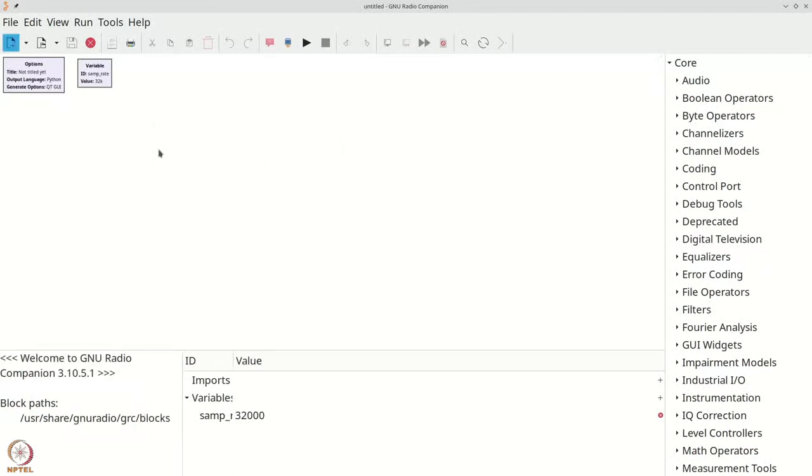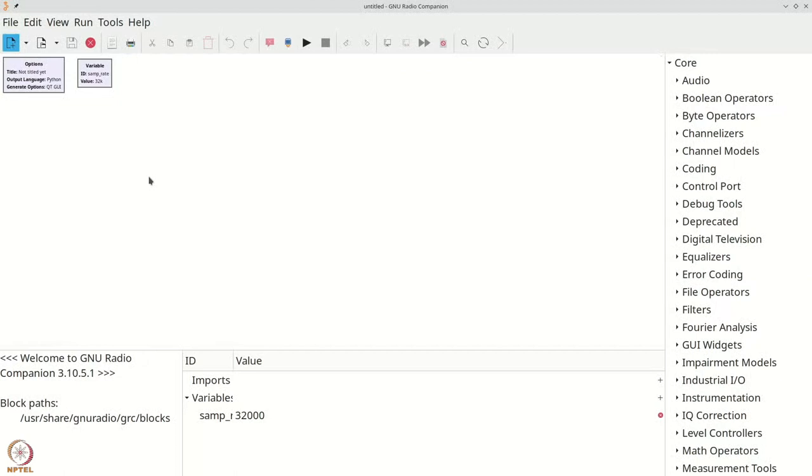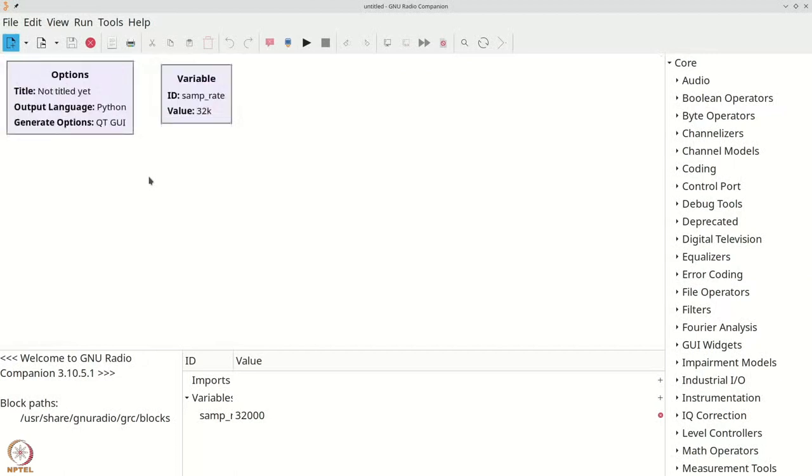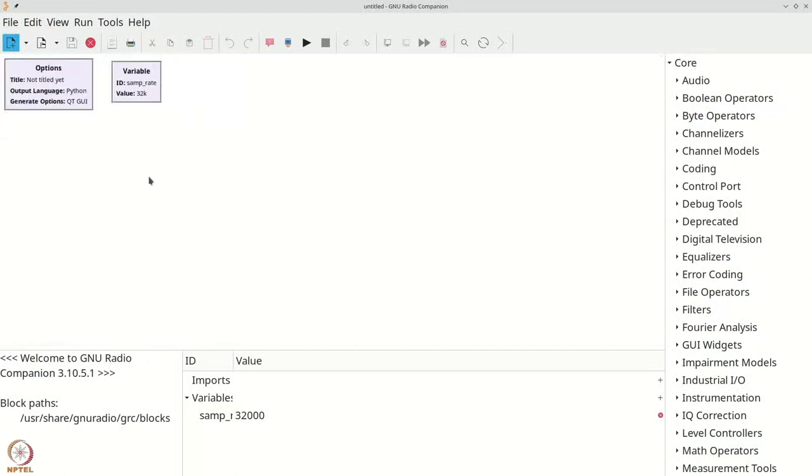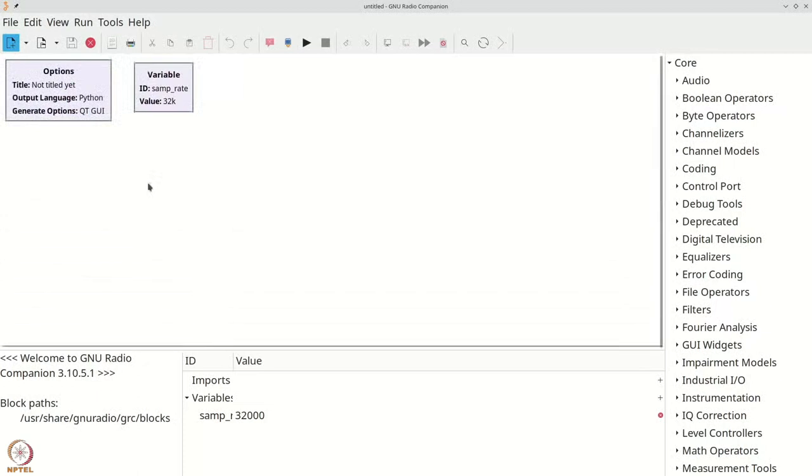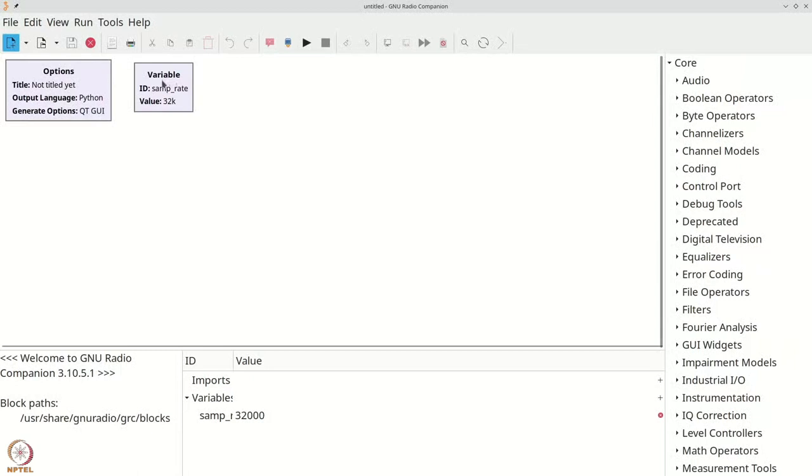In order to change the size of this canvas, you can hold the control key or command key on your keyboard and use your mouse scroller to zoom in or zoom out to adjust this font size according to your needs. By default, there are two blocks that are already present. The first is called options and the second is called variable.